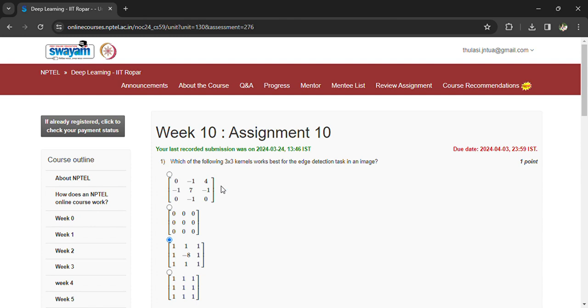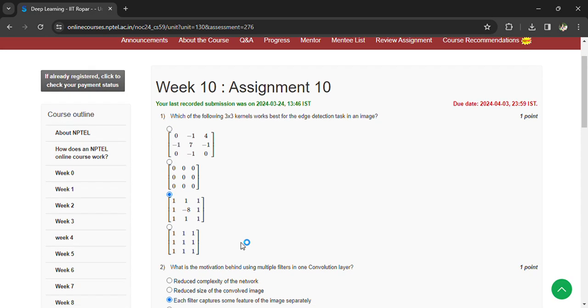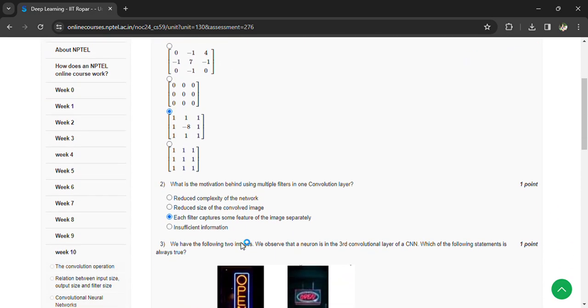Which of the following 3 by 3 kernels works best for edge detection task? The answer is option C. What is the motivation behind using multiple filters in one convolution layer? Each layer captures some feature of the image separately.